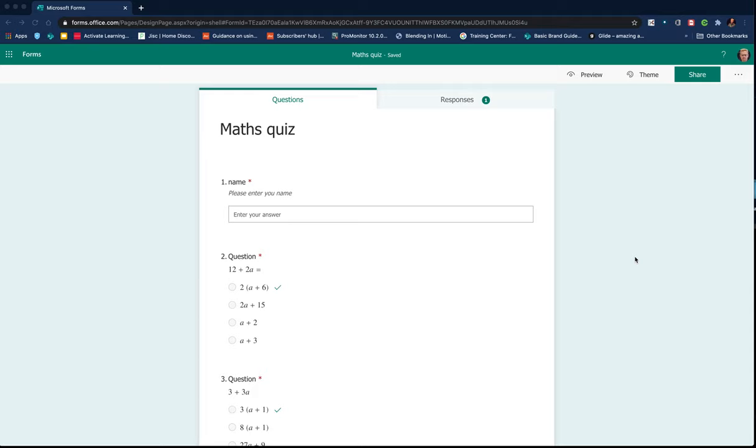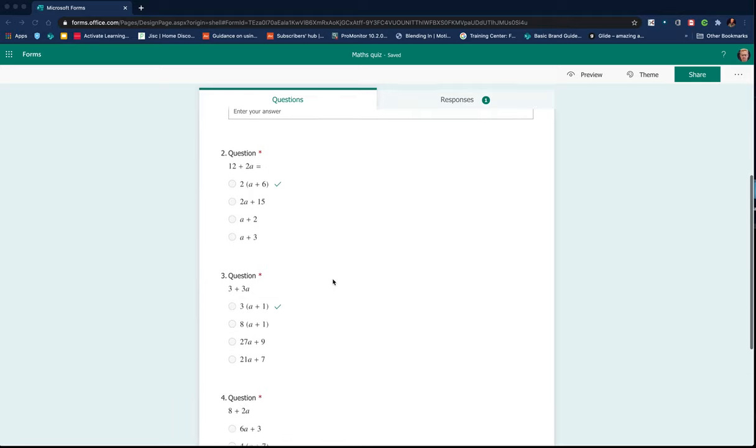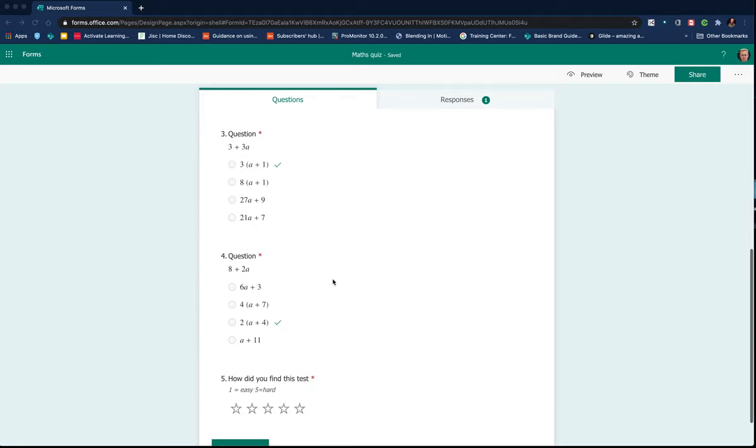In this video we're looking at Microsoft Forms and the branching feature. So I've gone into a form I've already created, you can see I've added some questions.